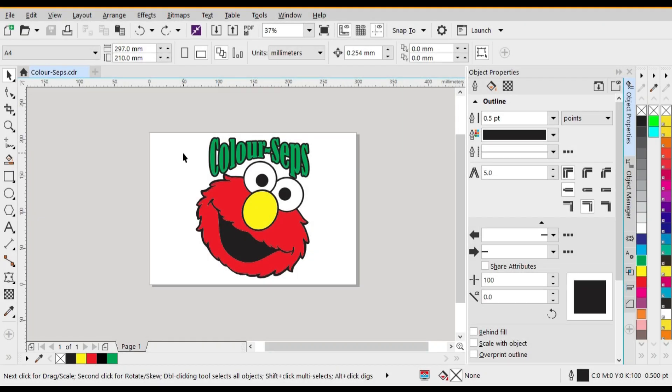In this video we're going to have a look at doing color separations of this little cartoon character. As you can see it is a four color print: red, yellow, black, and green.